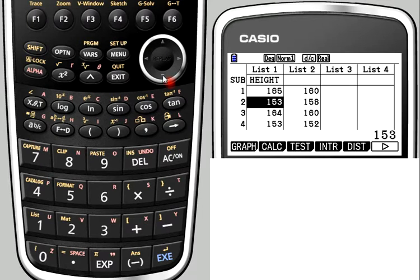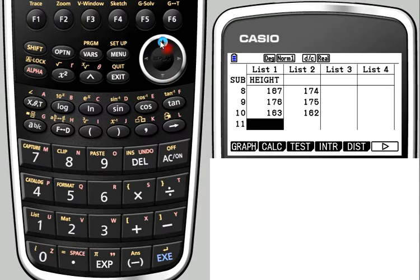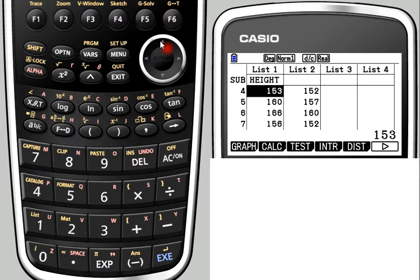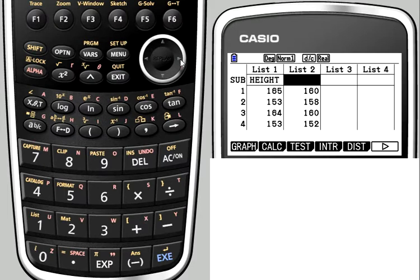I've actually entered 10 data values for the height of a group of students. You can see it goes down to 10 there, measured in centimeters. In the next column I've measured their arm span and entered that data.